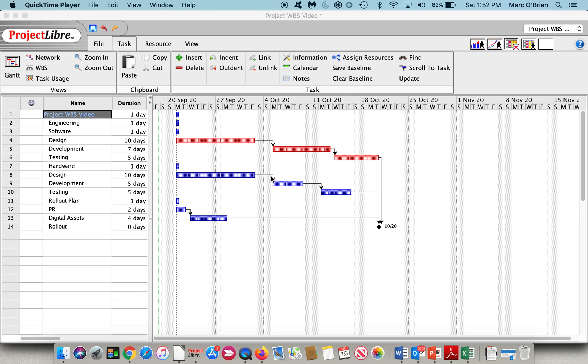The work breakdown structure referred to from now on as the WBS is the project broken down into successive levels until the proper level of detail has been defined. The project is broken down from summary tasks, subtasks, detailed tasks, and work packages.